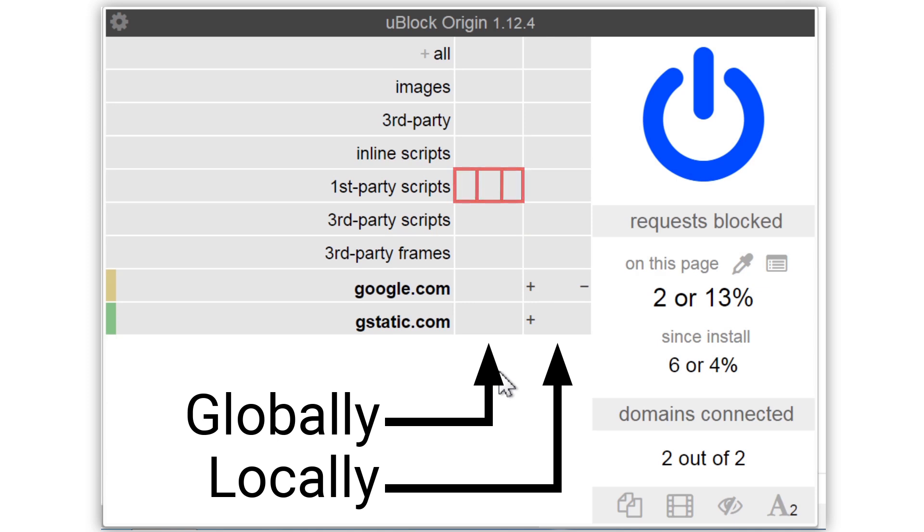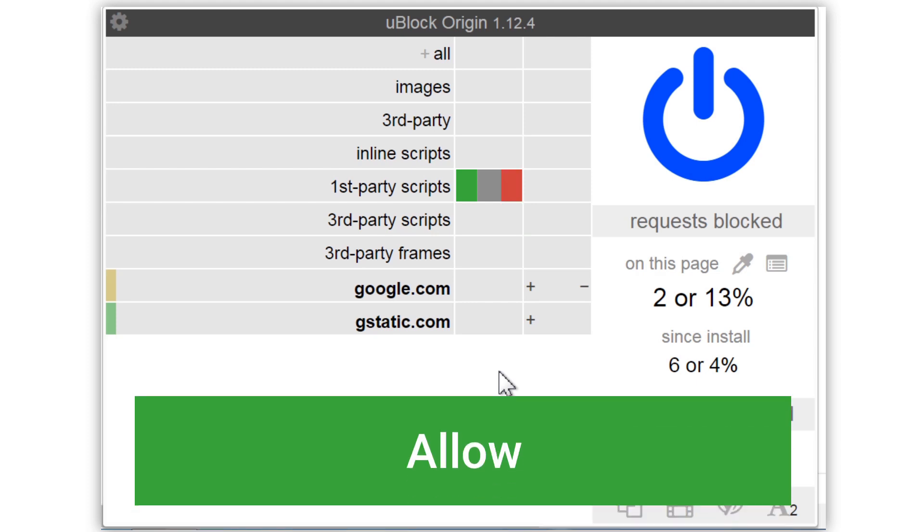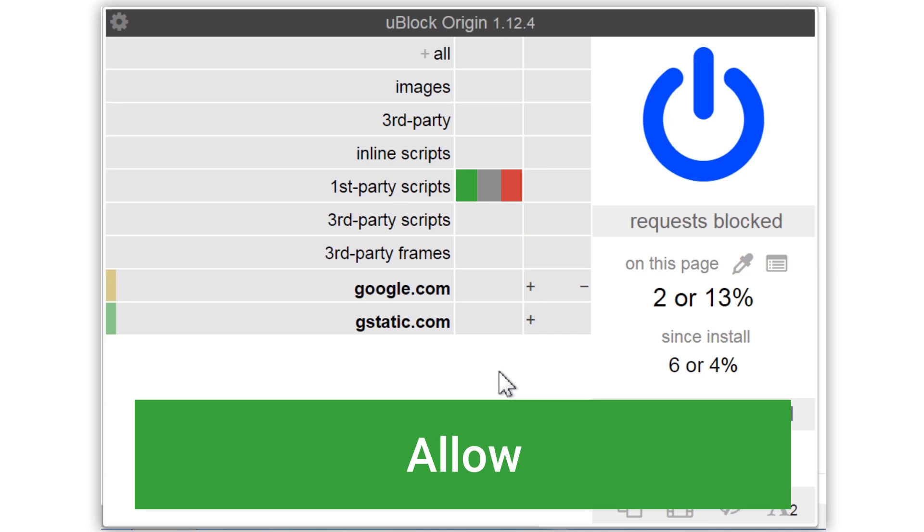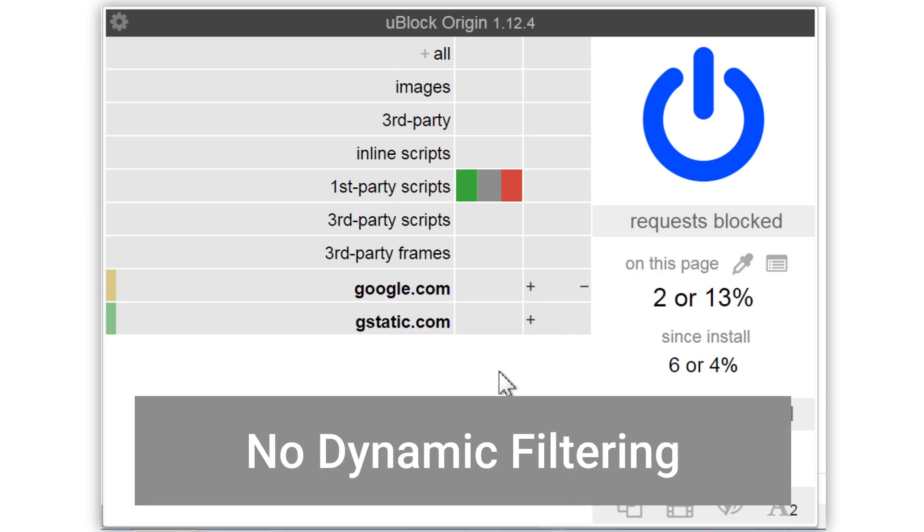Each one of the three small columns has a different color. Green, grey and red. Green means allow this type of content always, regardless of filter lists. Grey means don't do any dynamic filtering, but still apply static filter lists.